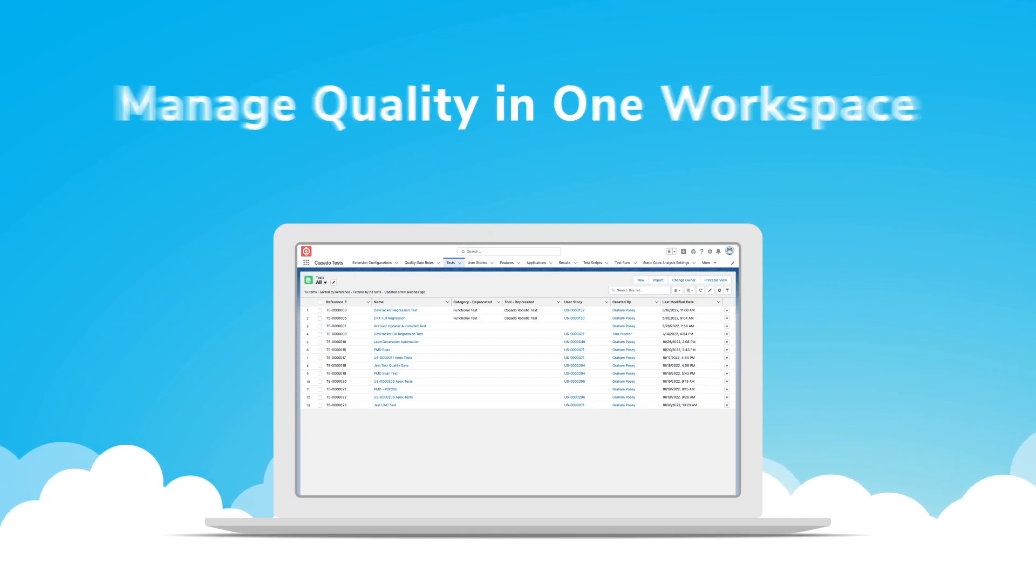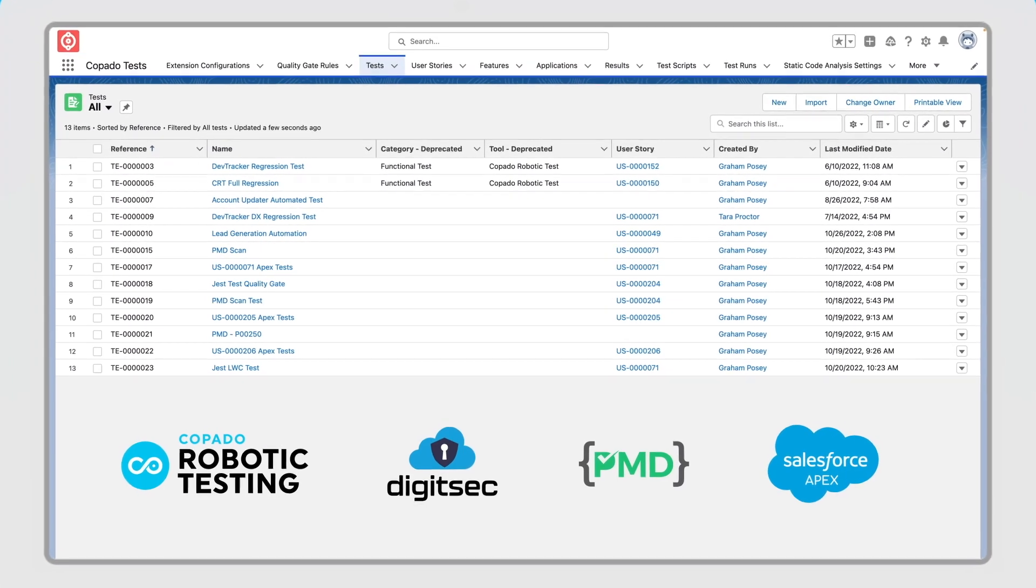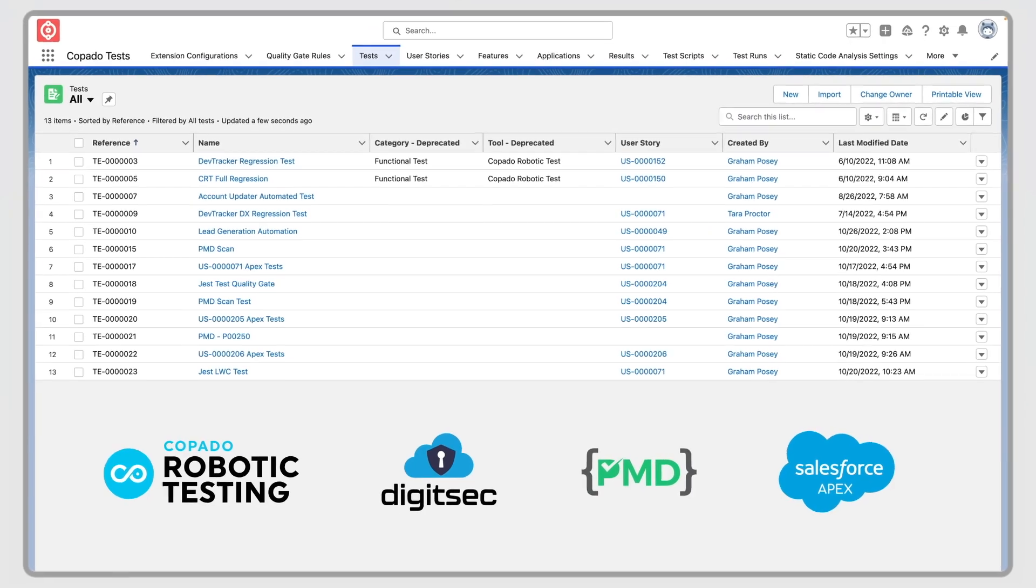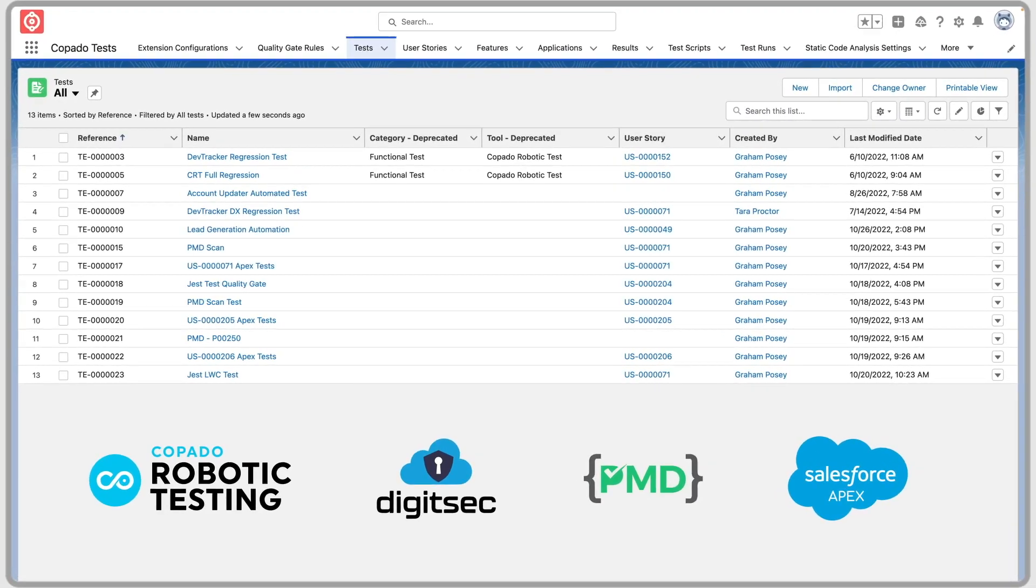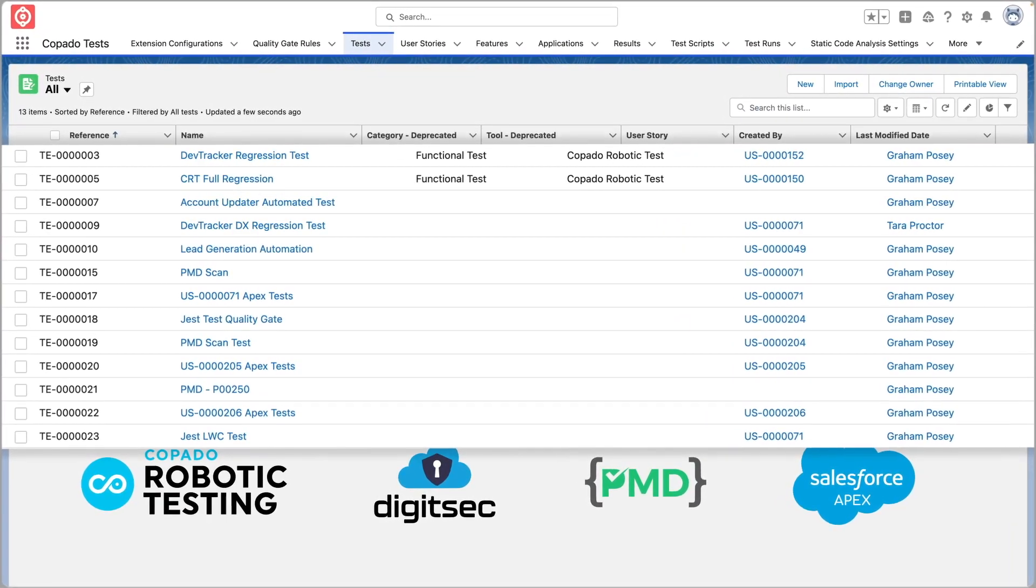The DevOps ecosystem offers numerous testing, security, and compliance tools, and Kapato brings them all together in one easy-to-manage workspace.